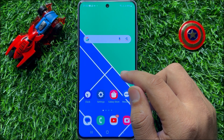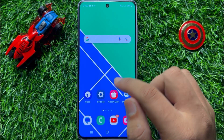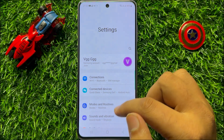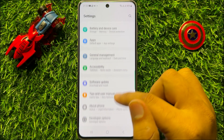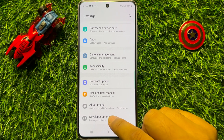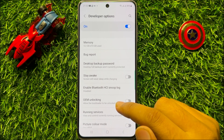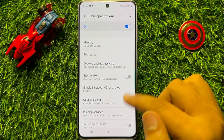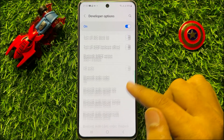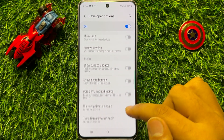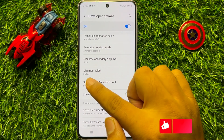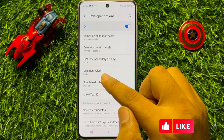So to do this, first of all open Settings. Now in Settings, scroll down and here click on Developer Options. Now in Developer Options, scroll down and here you will see an option of Minimum Width.